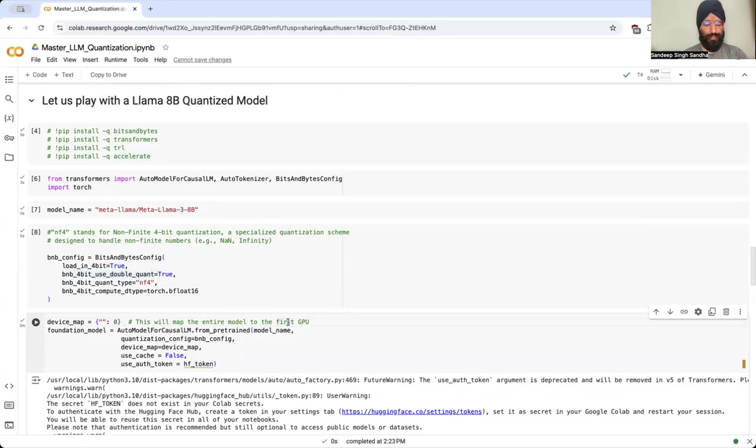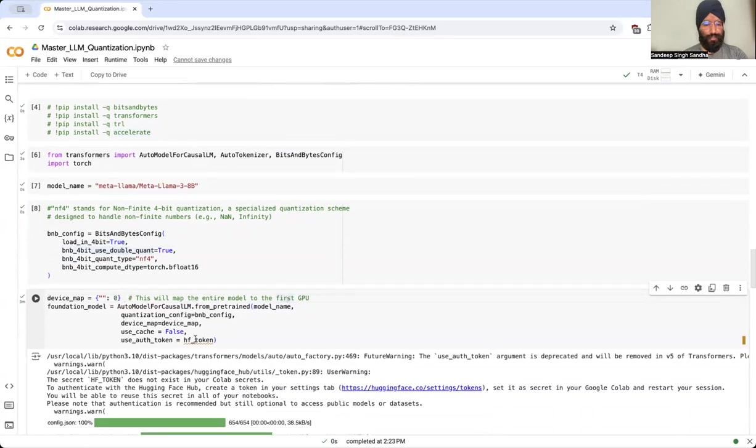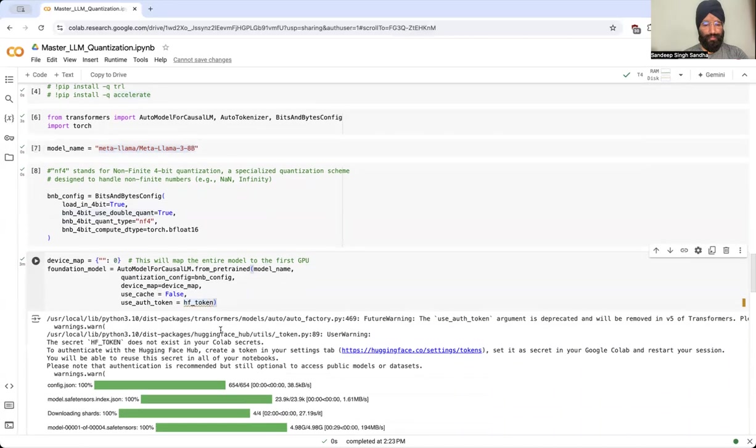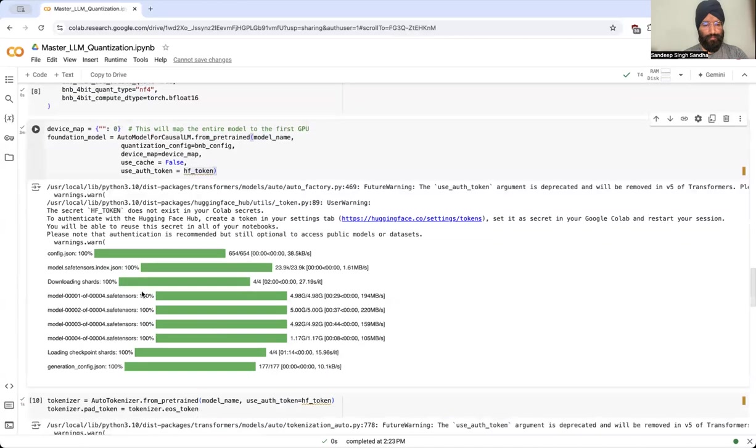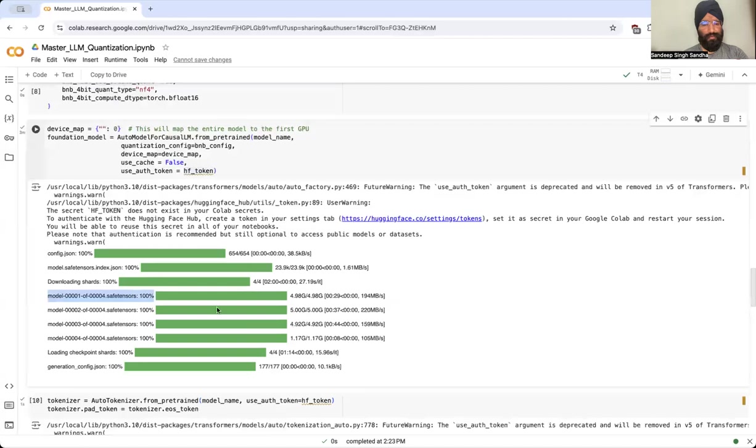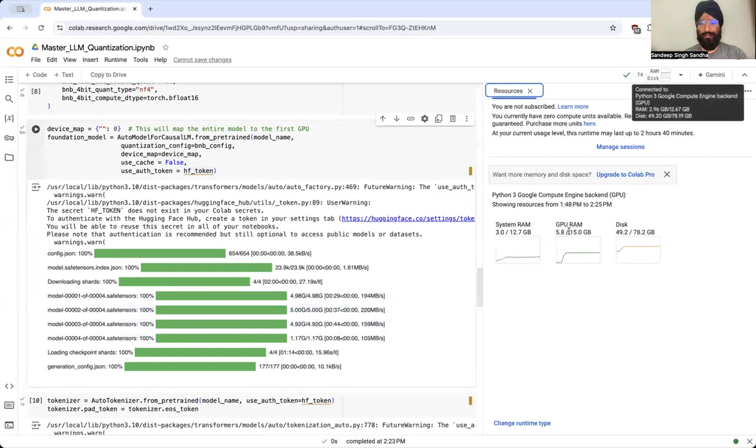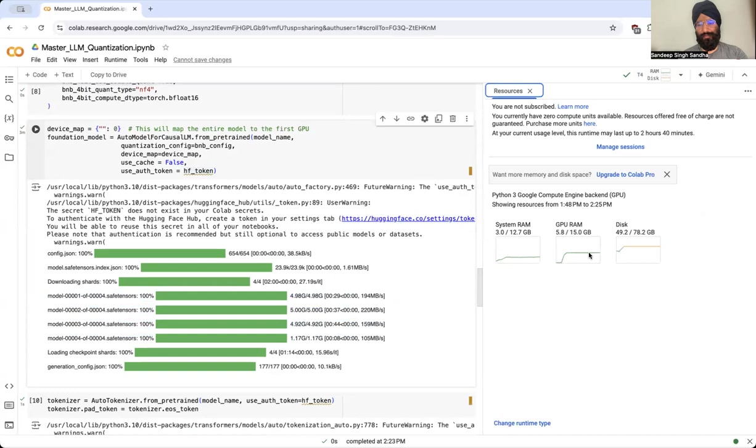You need to pass in your HF token, Hugging Face token, because this model is publicly available but you have to request access from your Hugging Face account, and then you need to give this input of the token here. We are loading close to 16 plus GBs of data, but our entire GPU memory is just 15 GB, so quantization does help. Finally, after quantization, if you see, we are only using around 5.8 GB of memory, so we still have close to 9 to 10 GB free which you can actually exploit to do tuning even in this free tier of Google Colab.